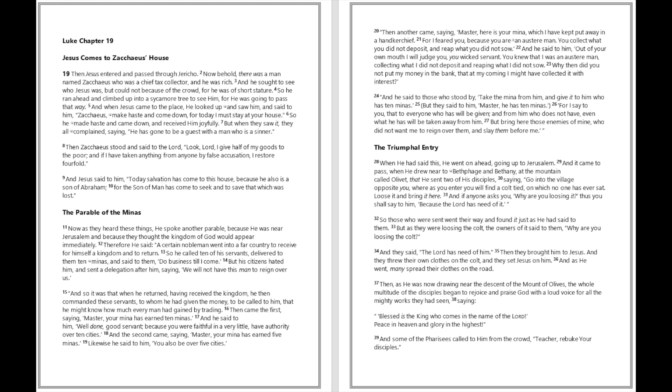And he said to him, Out of your own mouth I will judge you, you wicked servant. You knew that I was an austere man, collecting what I did not deposit and reaping what I did not sow. Why then did you not put my money in the bank, that at my coming I might have collected it with interest? And he said to those who stood by, Take the mina from him and give it to him who has ten minas. But they said to him, Master, he has ten minas. For I say to you, that to everyone who has will be given, and from him who does not have, even what he has will be taken away from him.